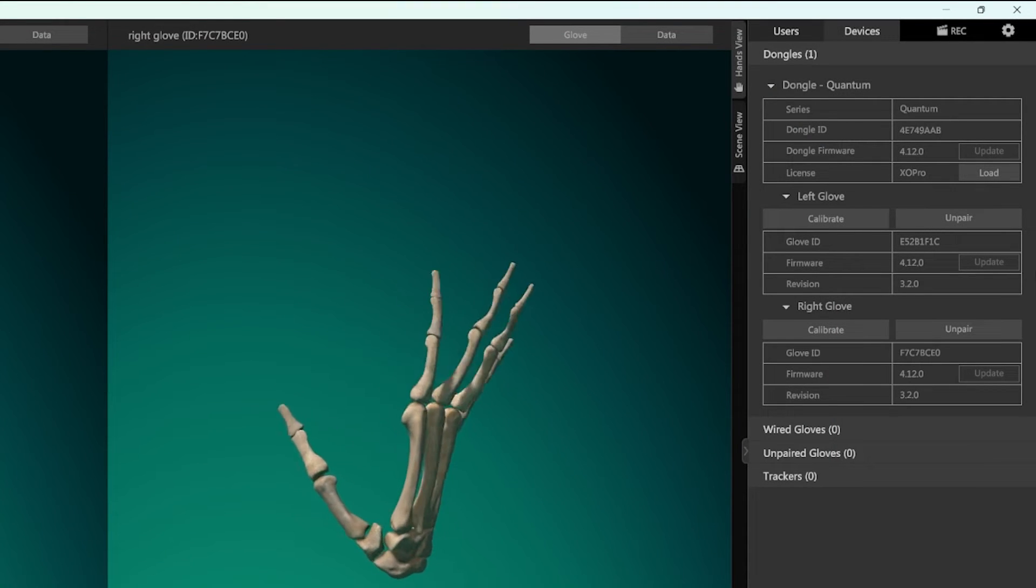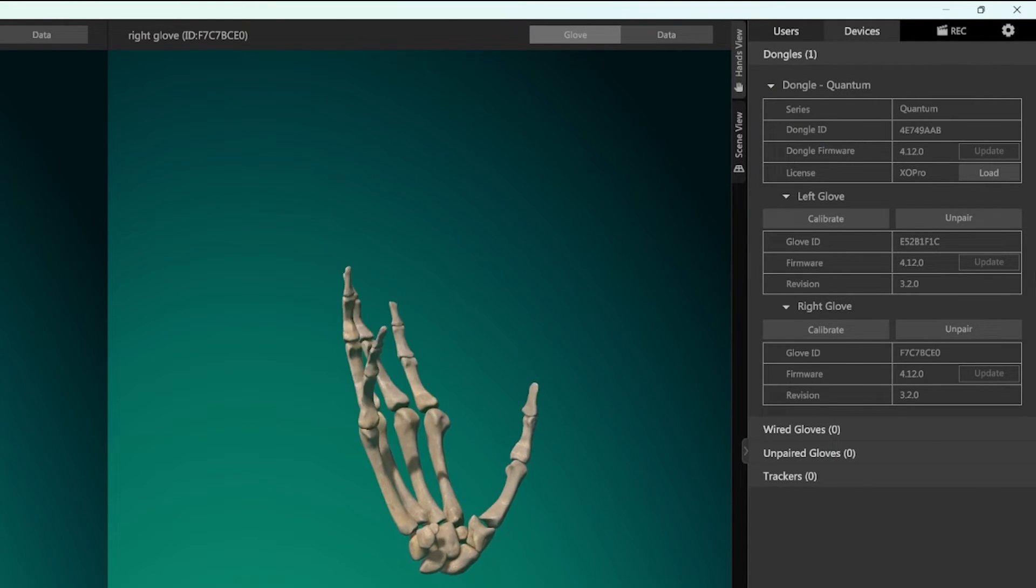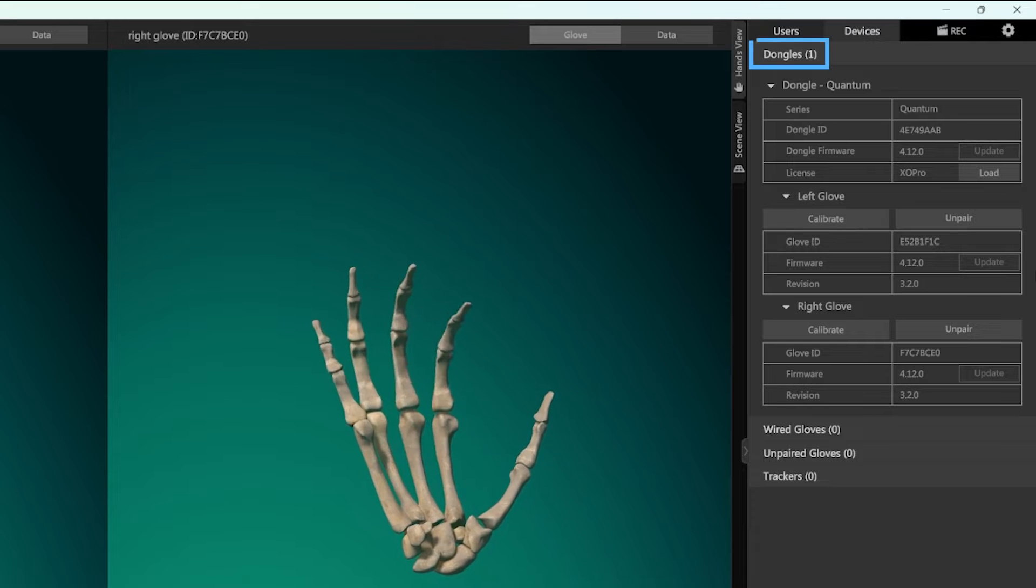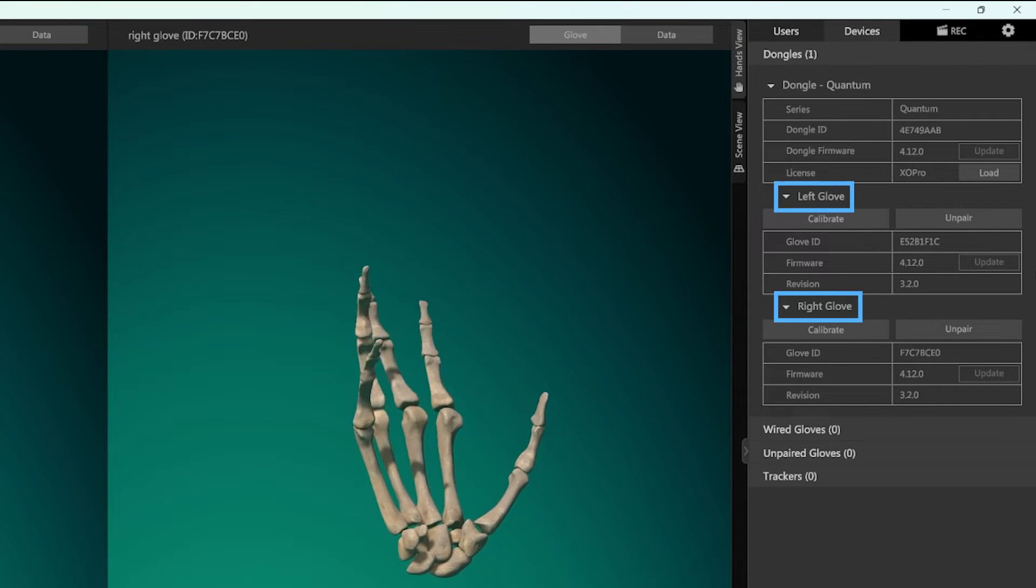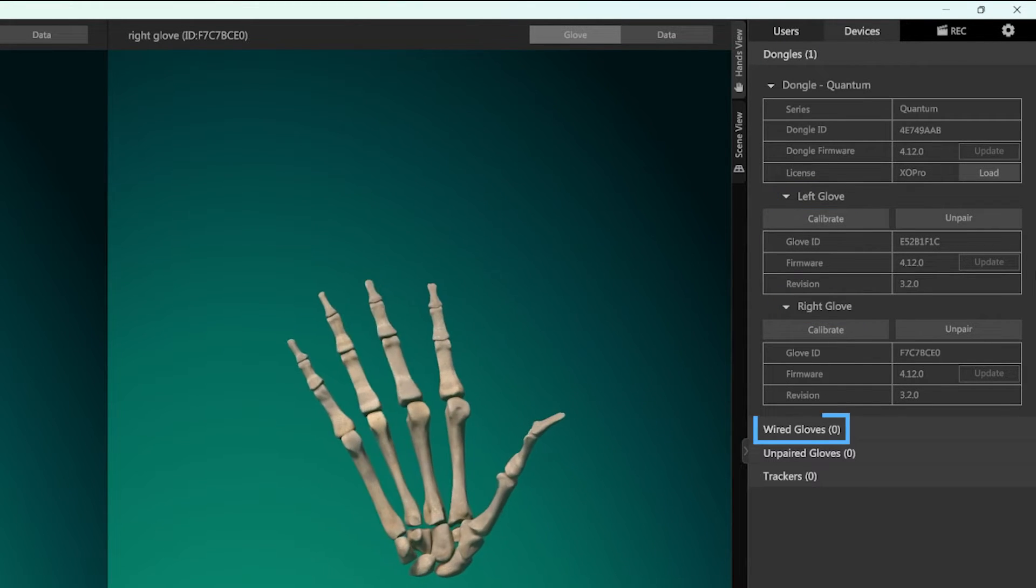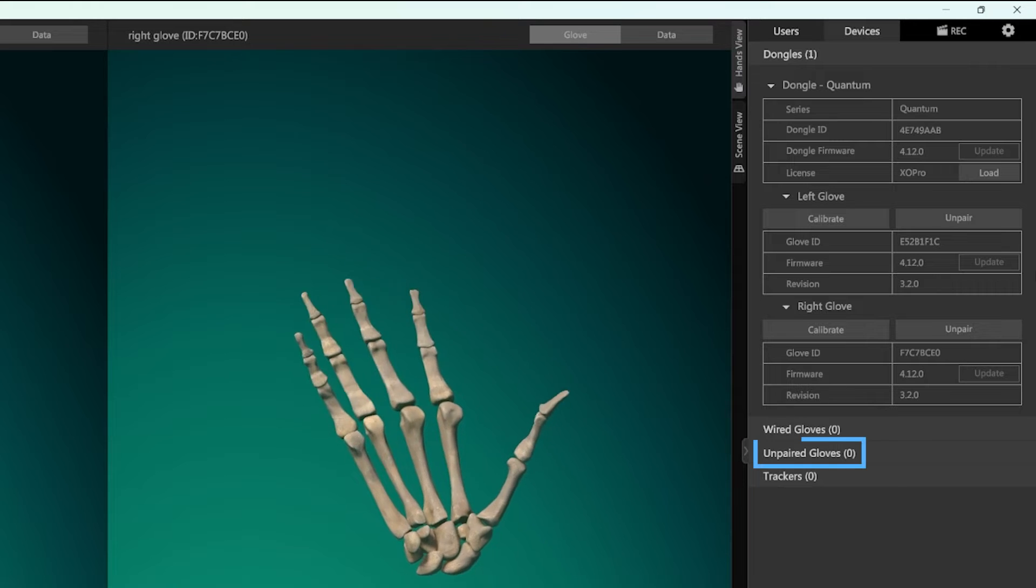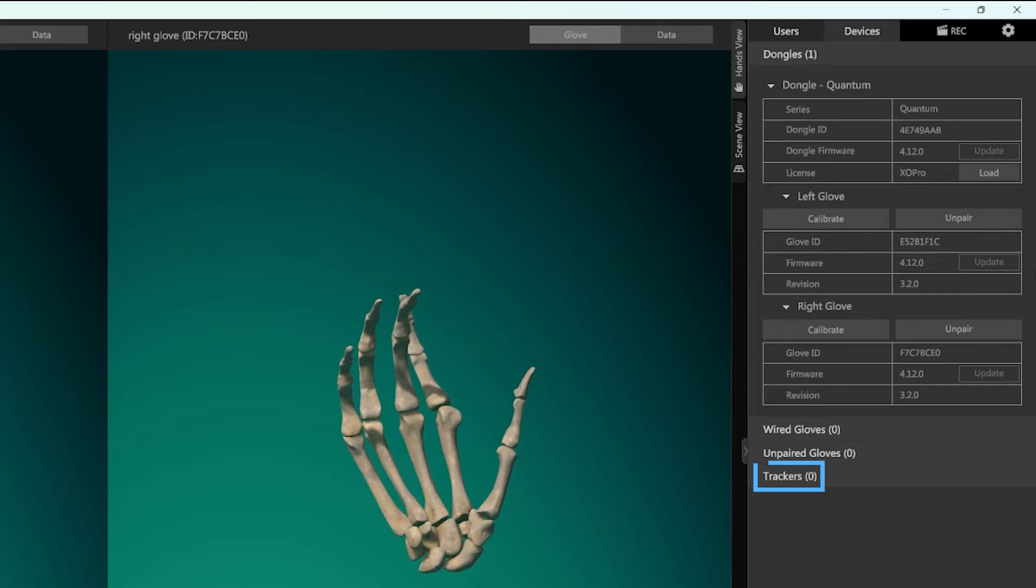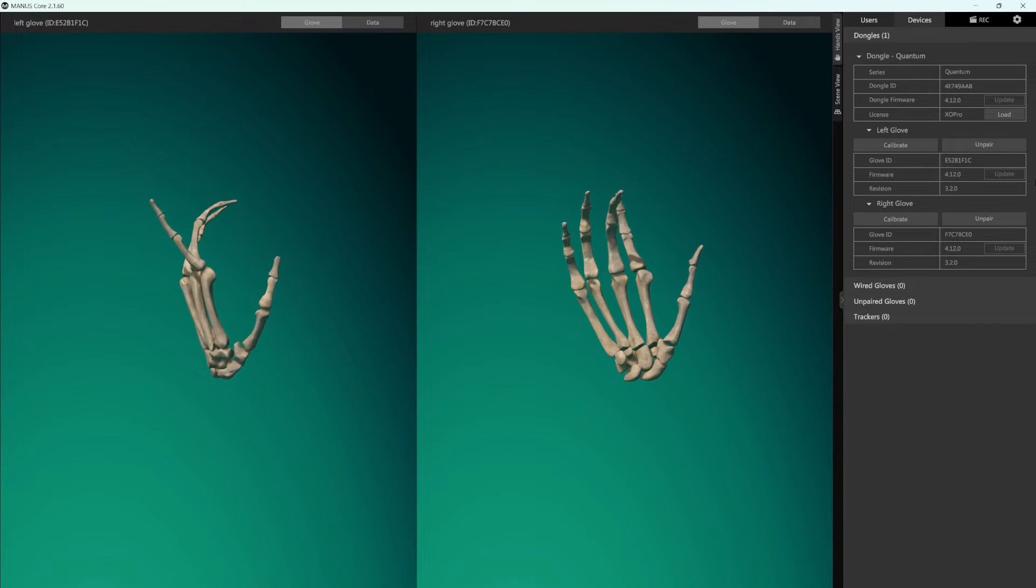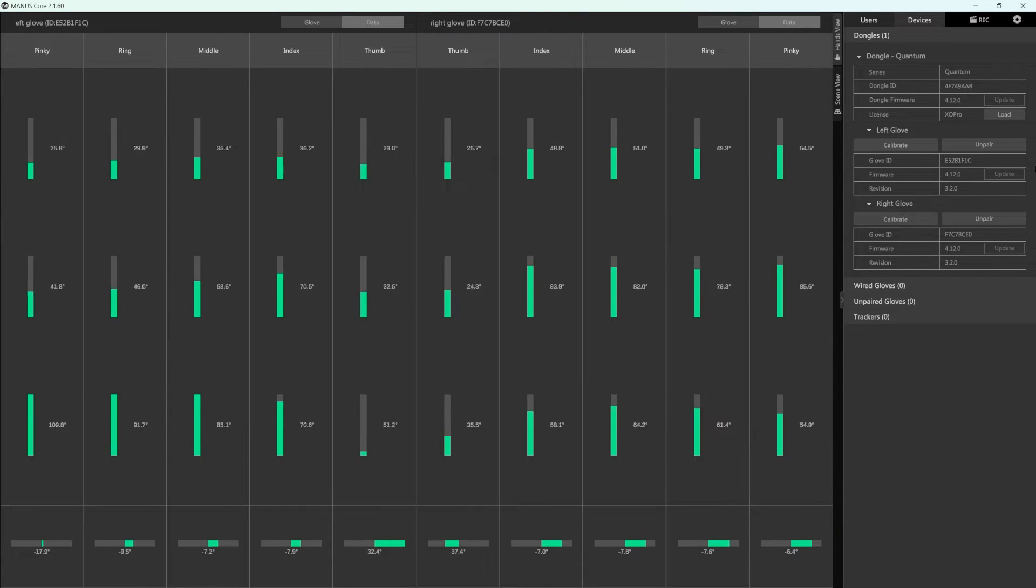In the Devices panel you can see all the devices you have currently connected. You can see all dongles connected, all gloves paired to a dongle, all gloves connected wired, all gloves ready to be paired to a dongle and all the trackers currently connected. You can also see the skeletal view of the hands and the data driving them.